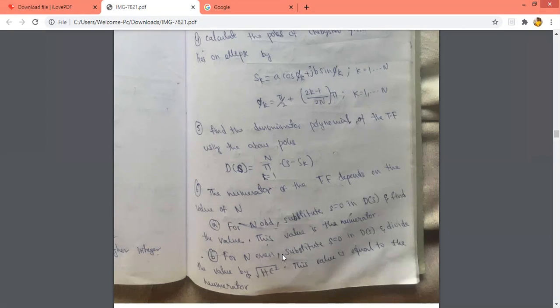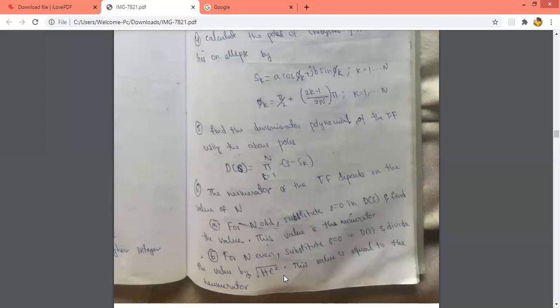The important step in the Chebyshev filter is finding the numerator. For n odd: substitute s = 0 in the denominator; whatever value you get is the numerator. For n even: substitute s = 0 in the denominator and divide that value by root of 1 plus epsilon squared; whatever value you get is the numerator.